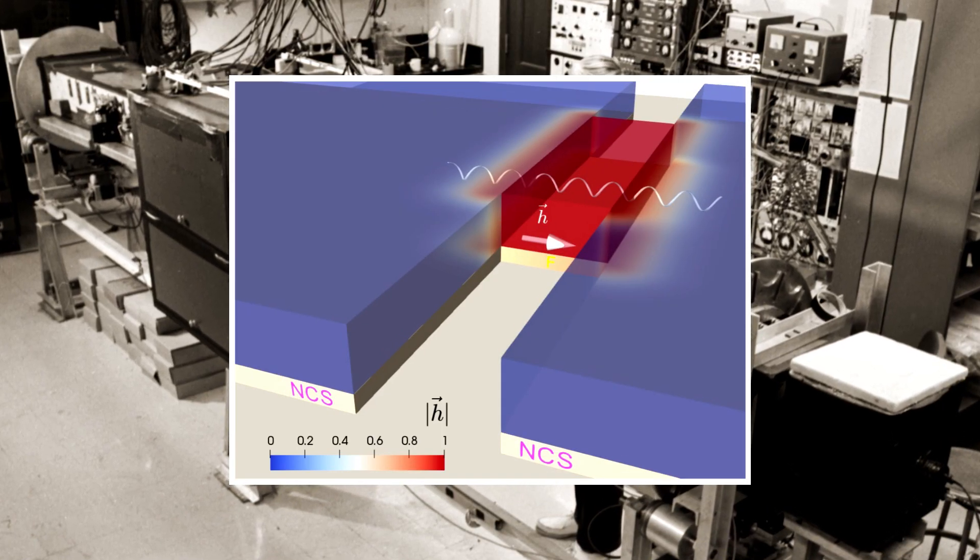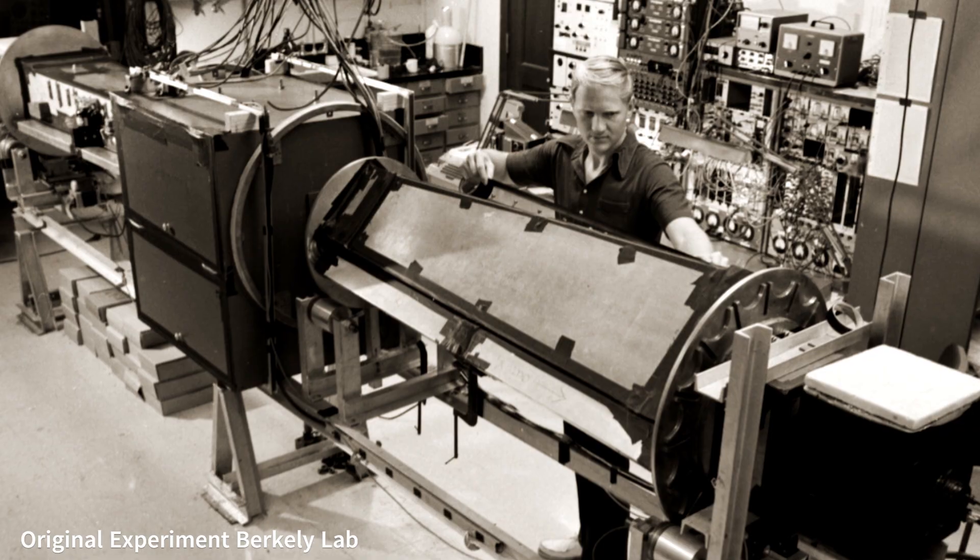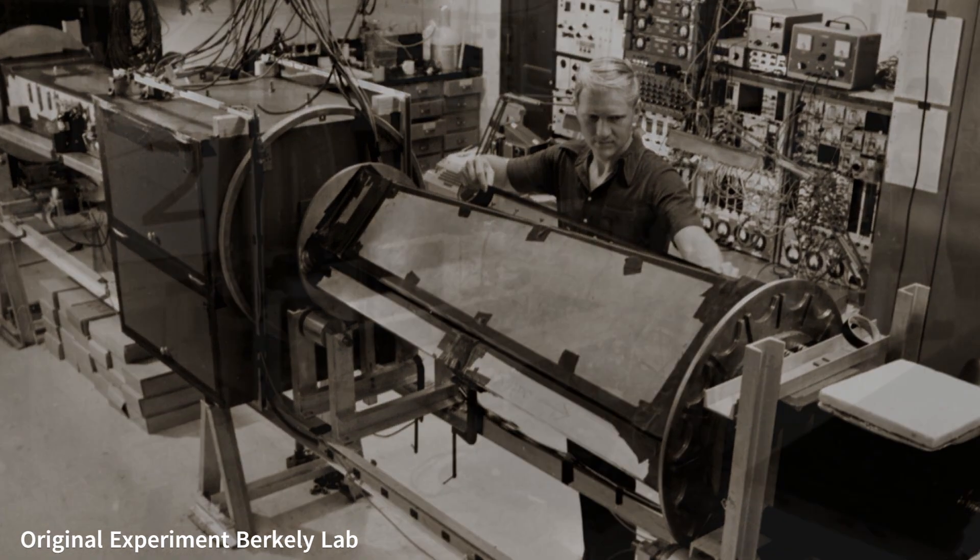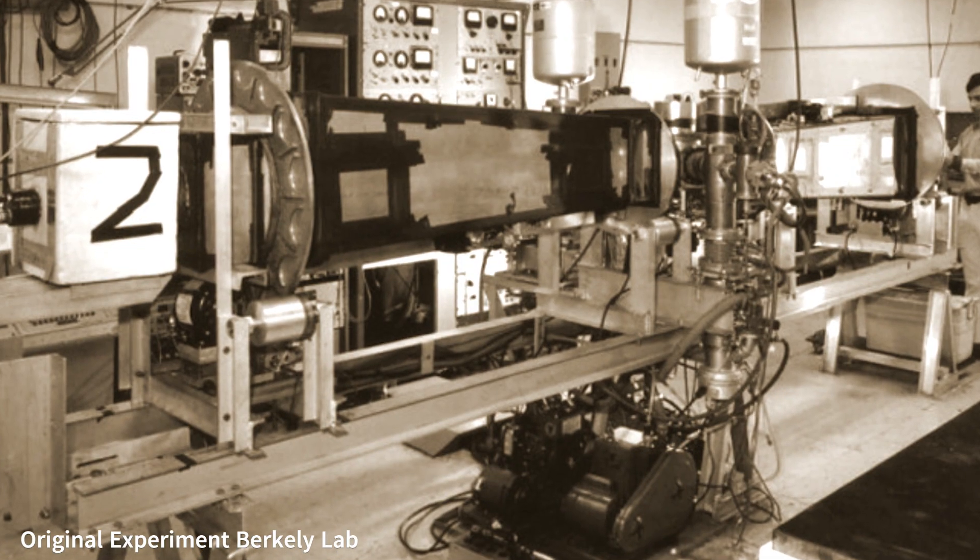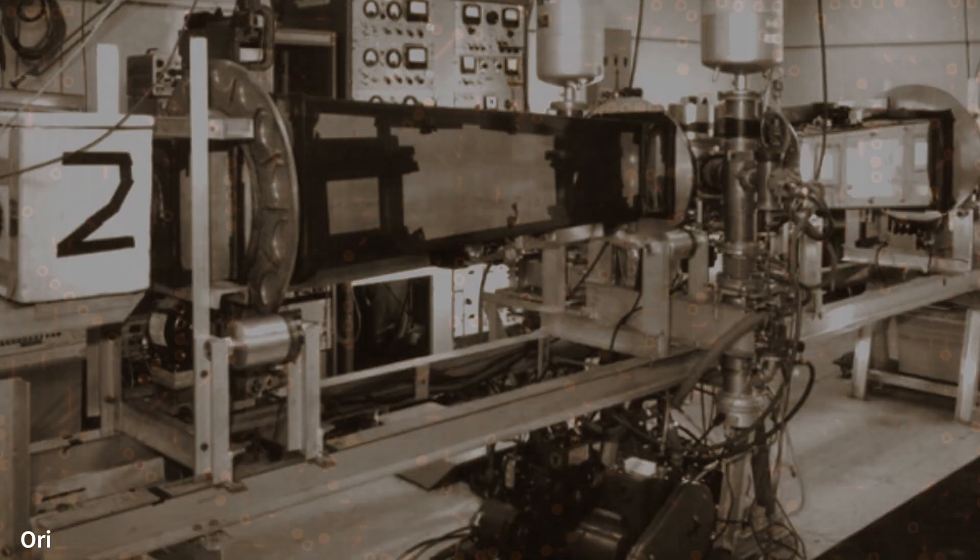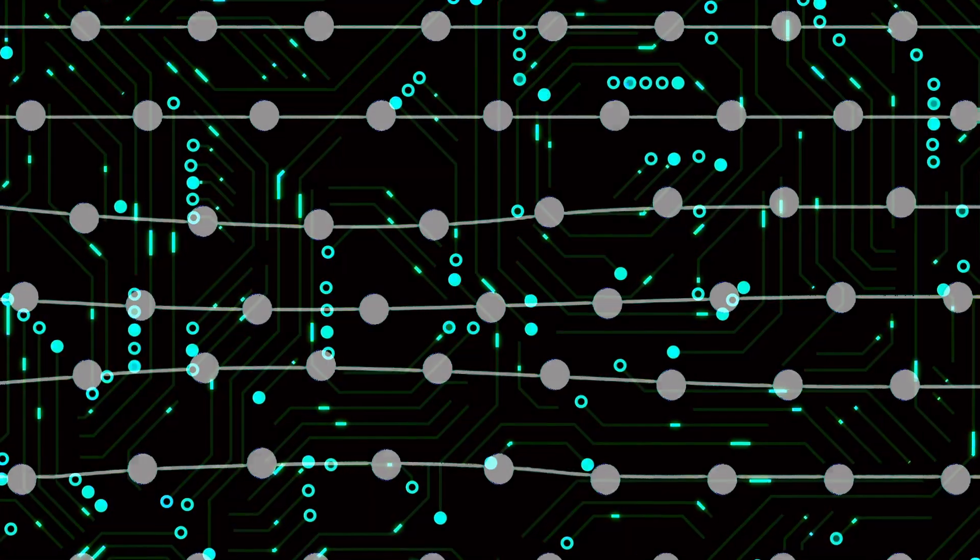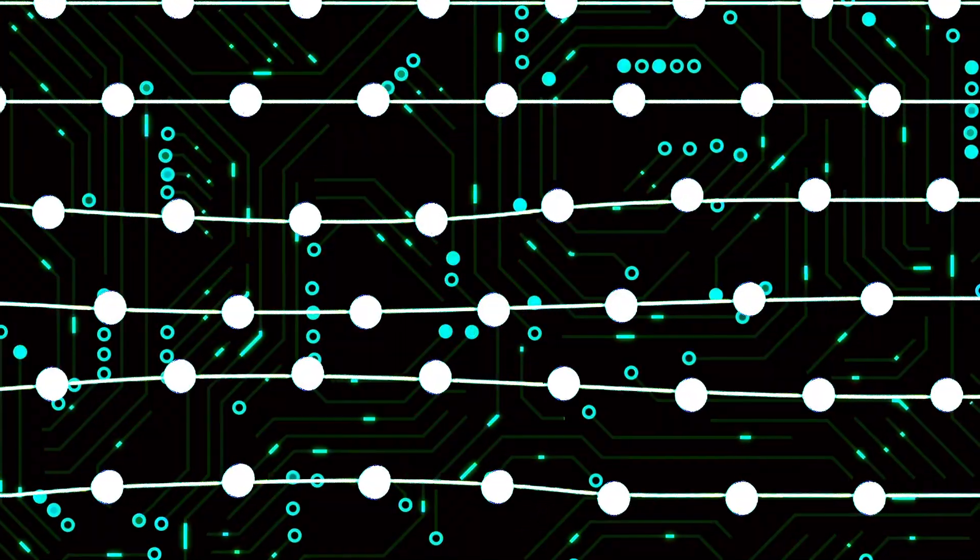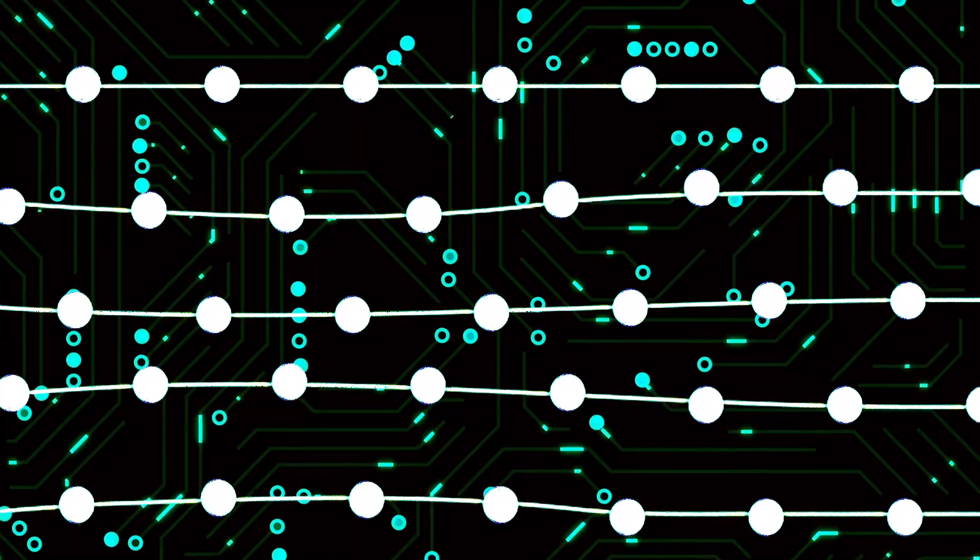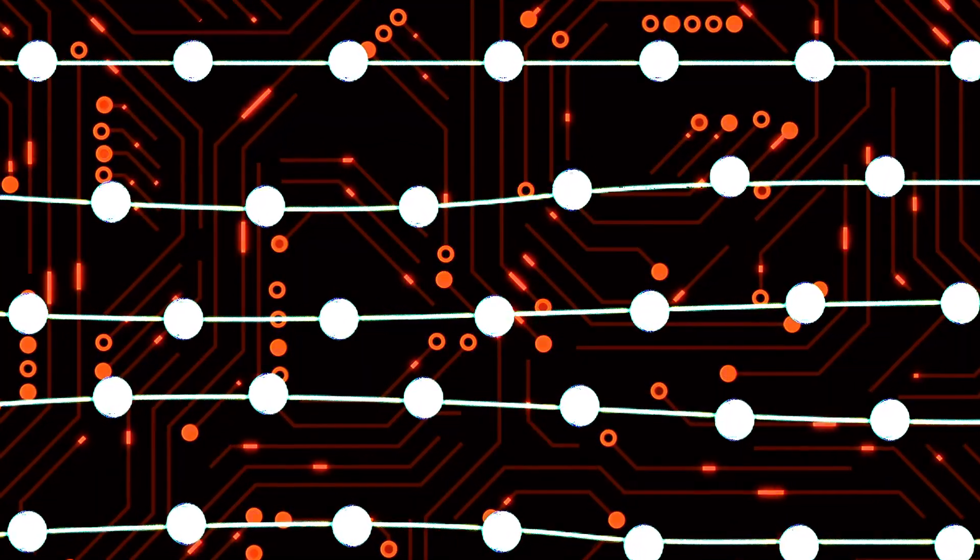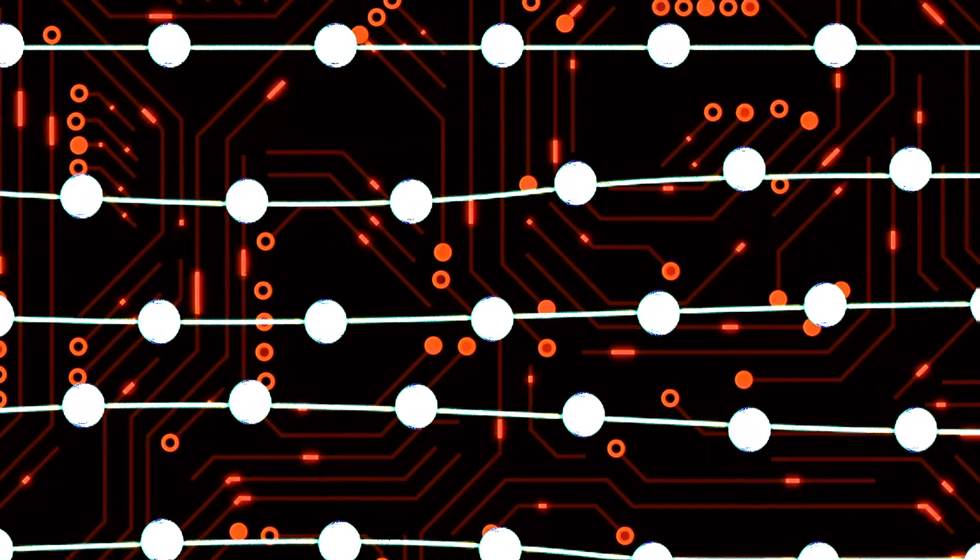With immense care, they cooled their circuit to just fractions of a degree above absolute zero, shielding it from any stray noise or radiation. They then applied a small current, trapping the system of Cooper Pairs in a zero-voltage state. Classically, the system was stuck. It did not have enough energy to overcome the barrier and create a voltage.